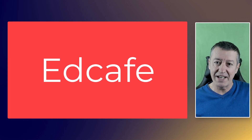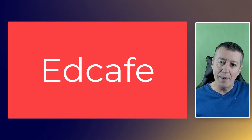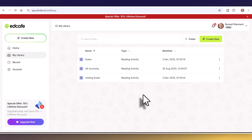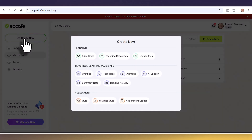Let me show you EdCafe — I'm using a free account, though I also have a paid one. If you use the link I'll put in the video description, you can sign up for free with a quite generous free account. If you decide to buy into EdCafe — which is not particularly expensive — that same link will give you a 10% discount.